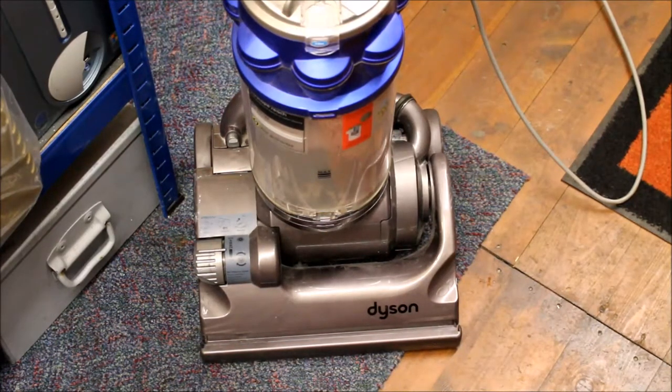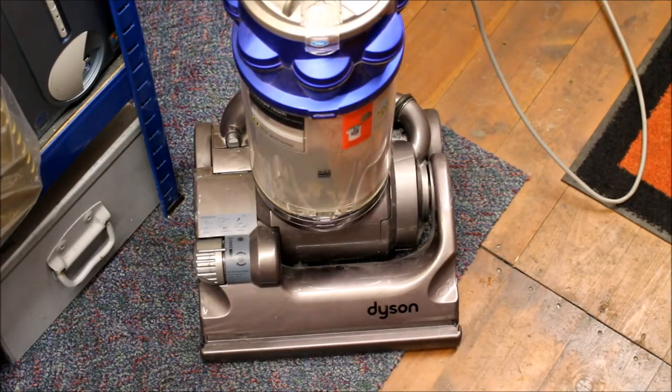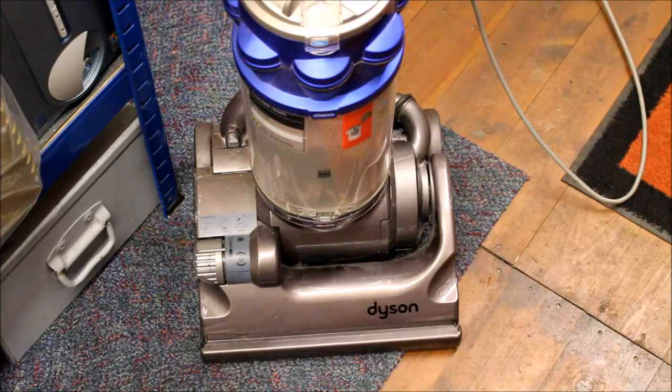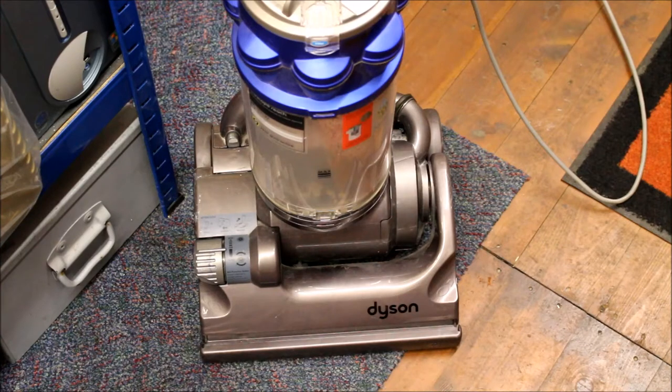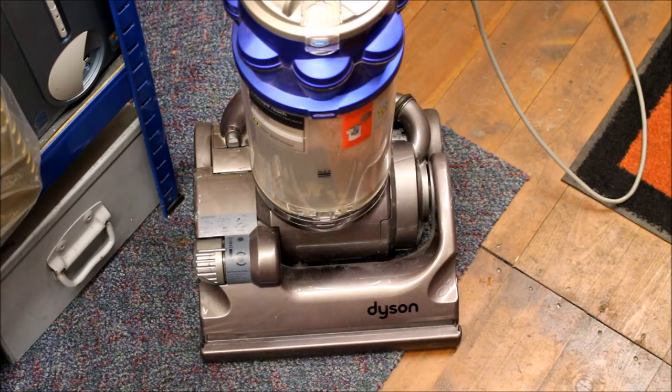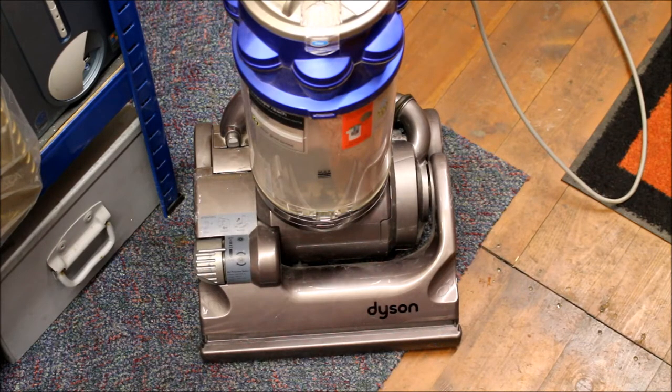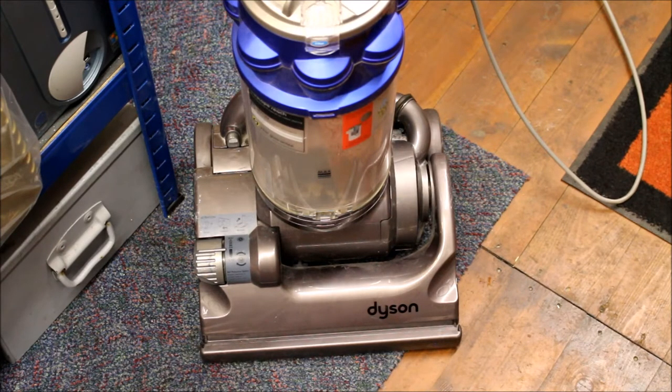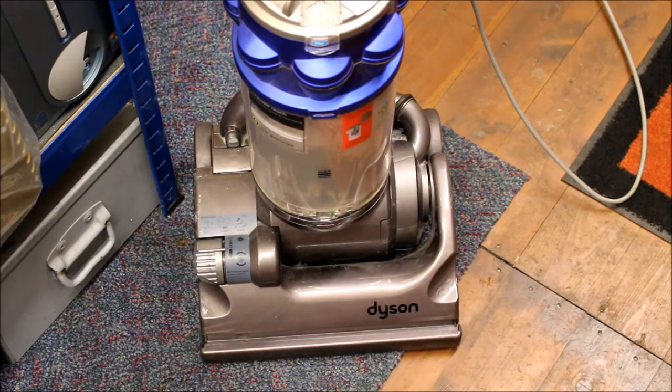Now this DC14 Dyson vacuum cleaner had developed a bit of a nasty problem in that it sounded like it was strangling a cat. Just about to show you a nice little fix which should hopefully save you some money.